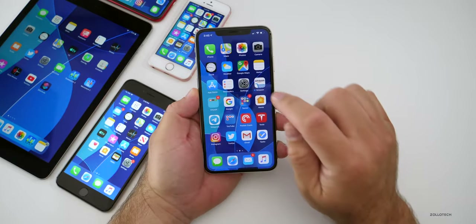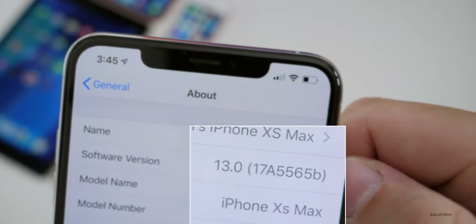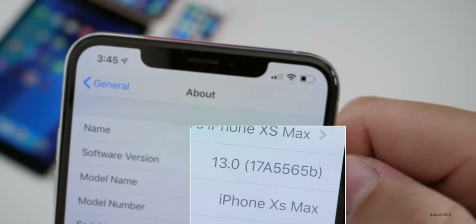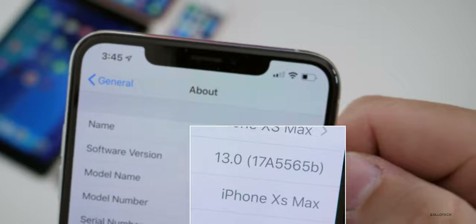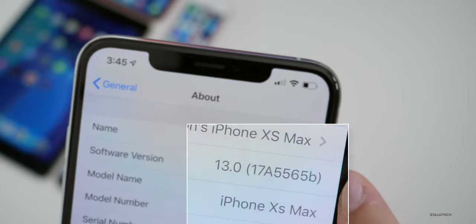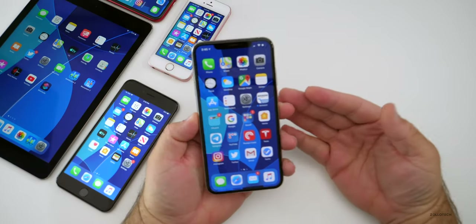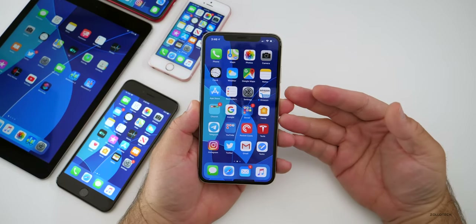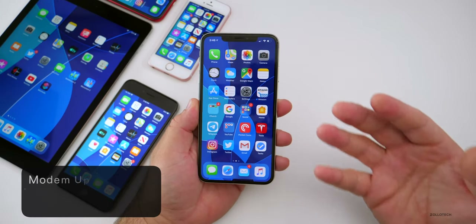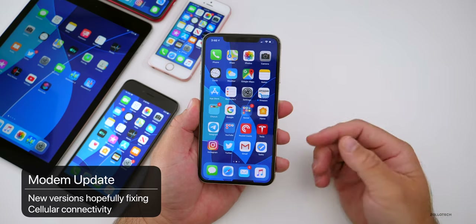Let's take a look at the build number. The build number is 17A5565B. That B means we're getting very close to a final release, although I do expect a few more betas from week to week before the final release, just like they have in the past.